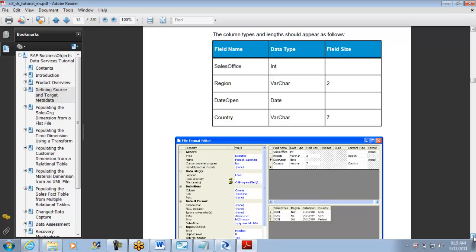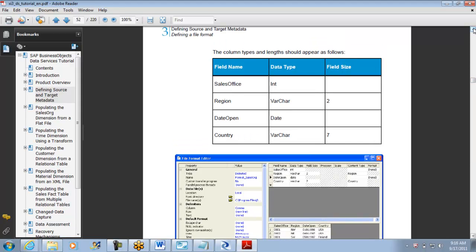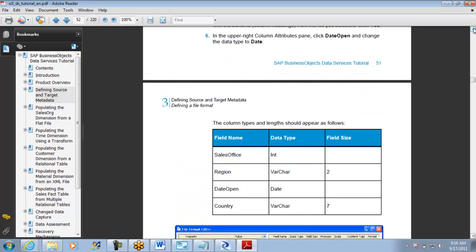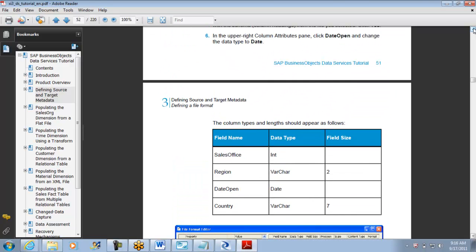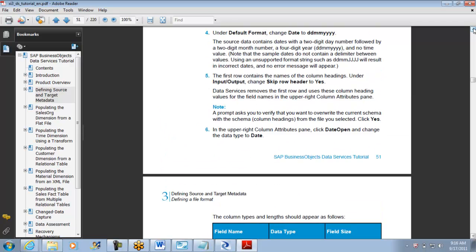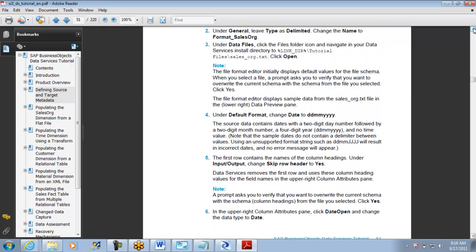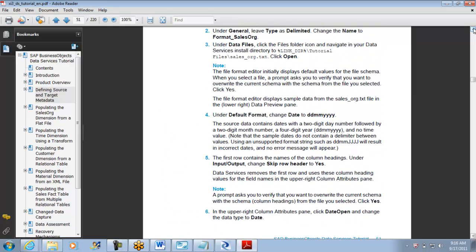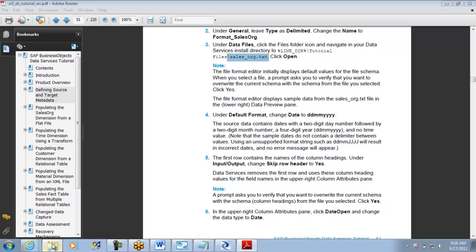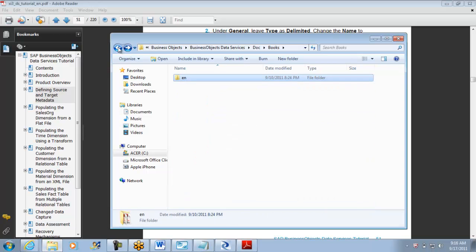There is a table which is having the information about each. There is a table or a flat file that is being given. This is the same thing which we tried to use. I think it is sales_org.txt. Let me see if we have the sales_org.txt here or not.